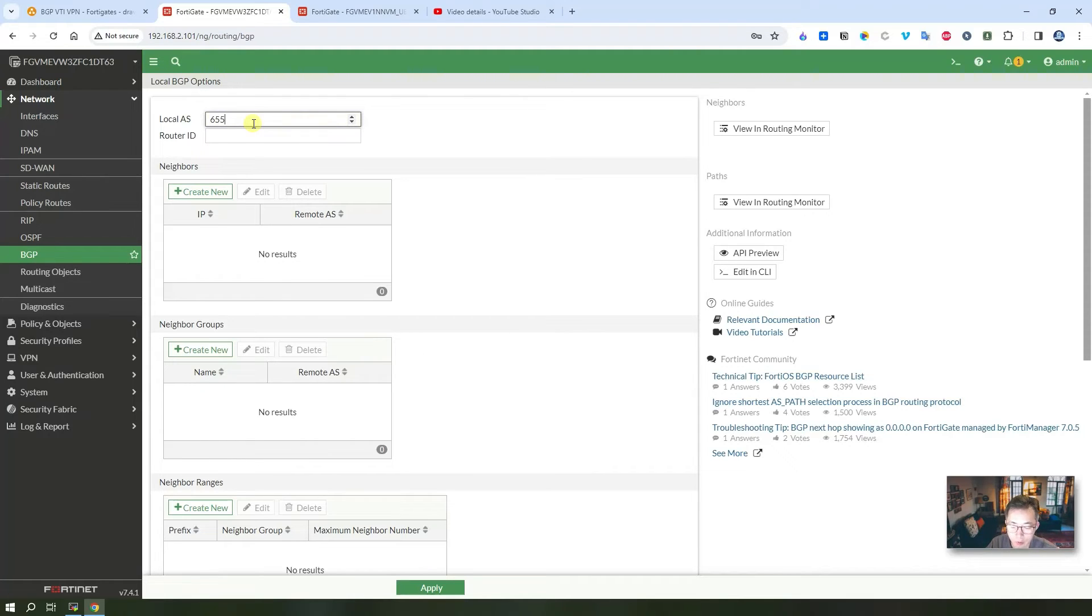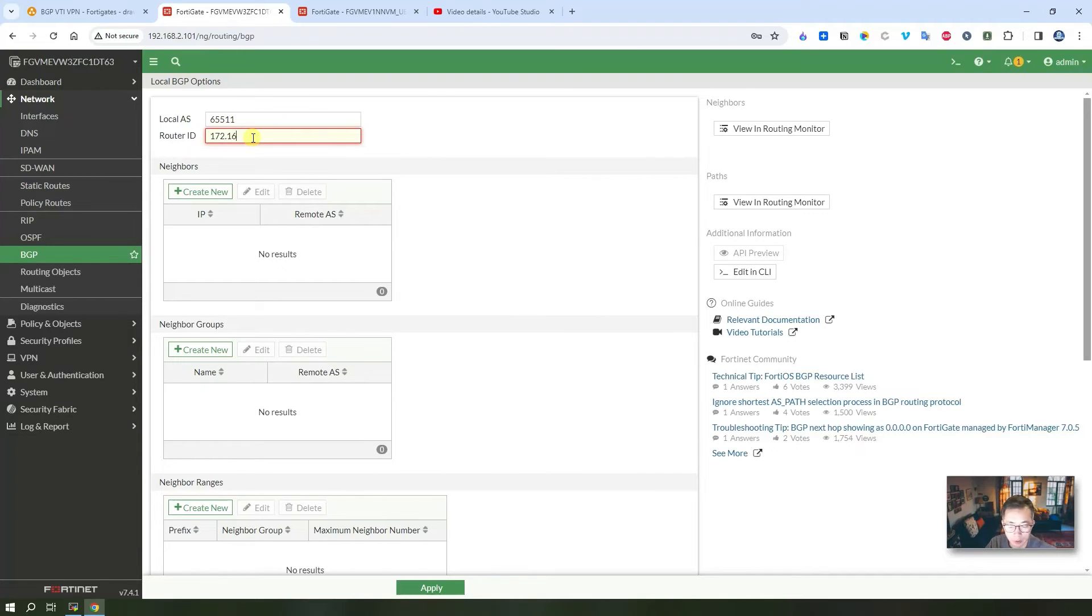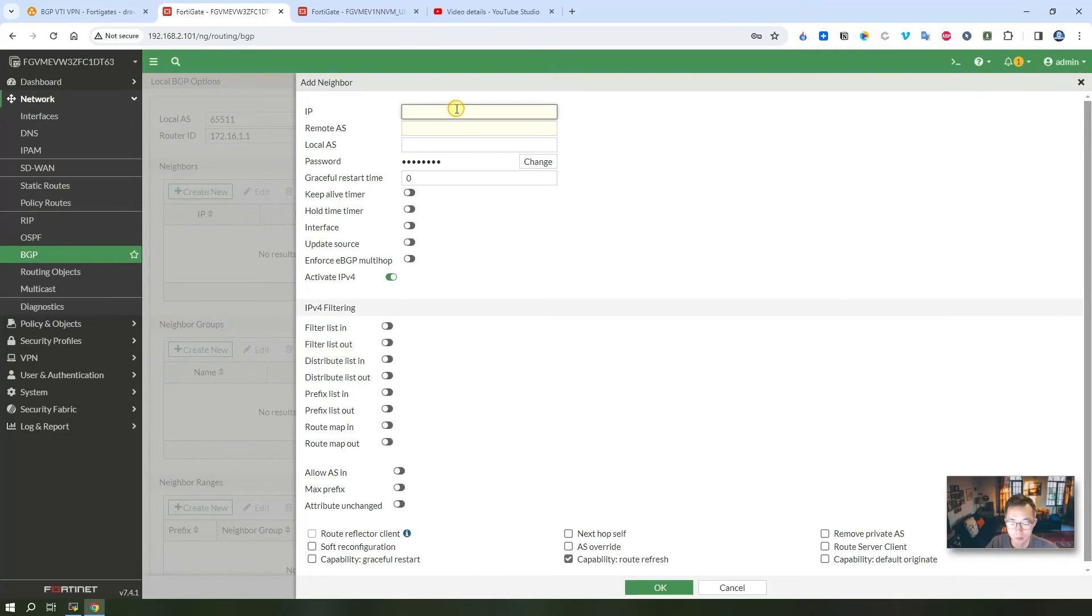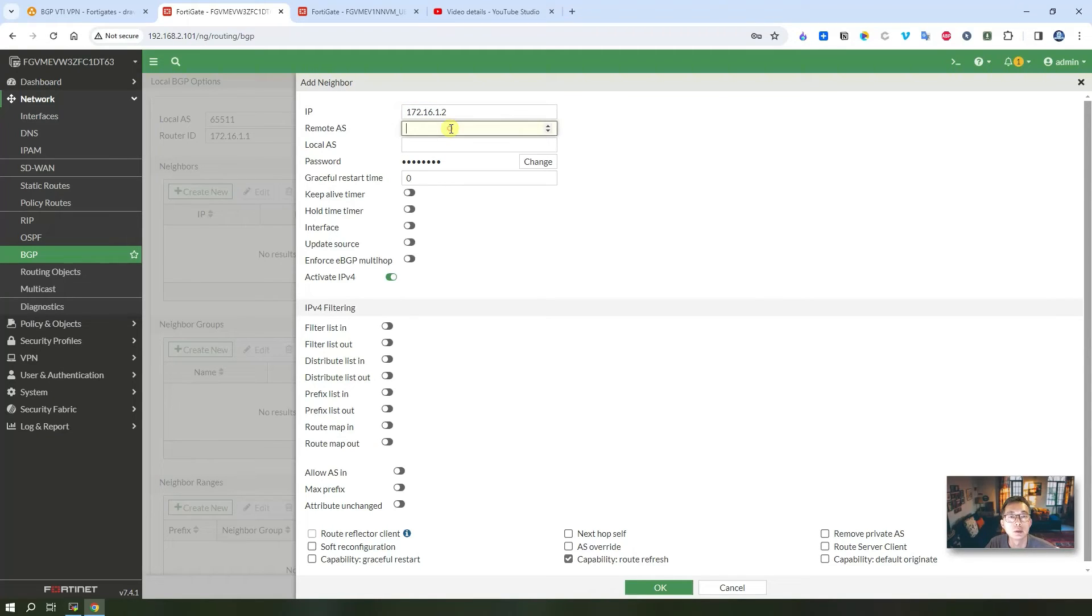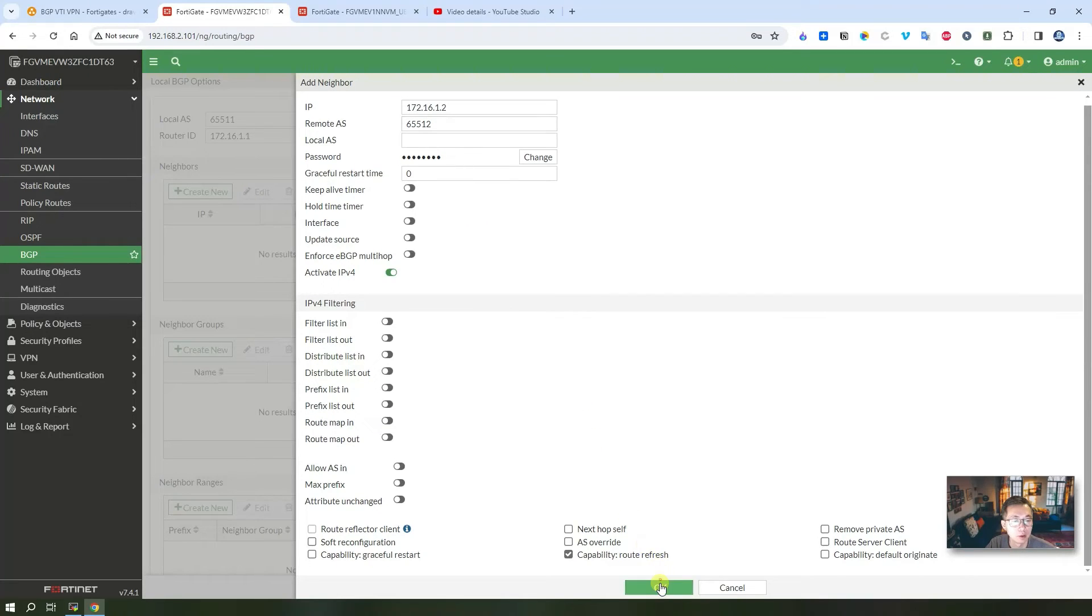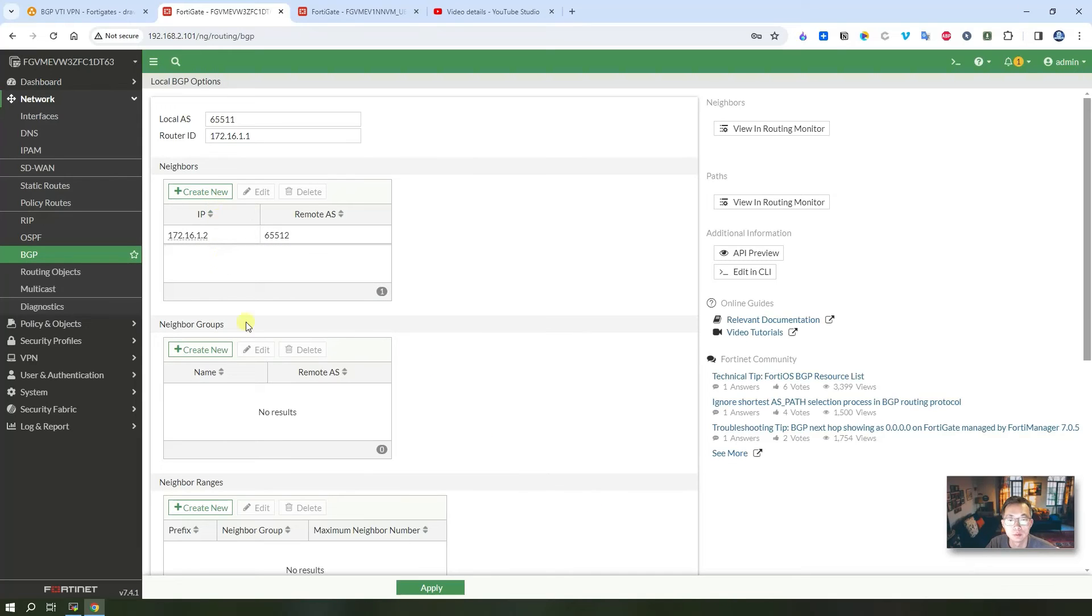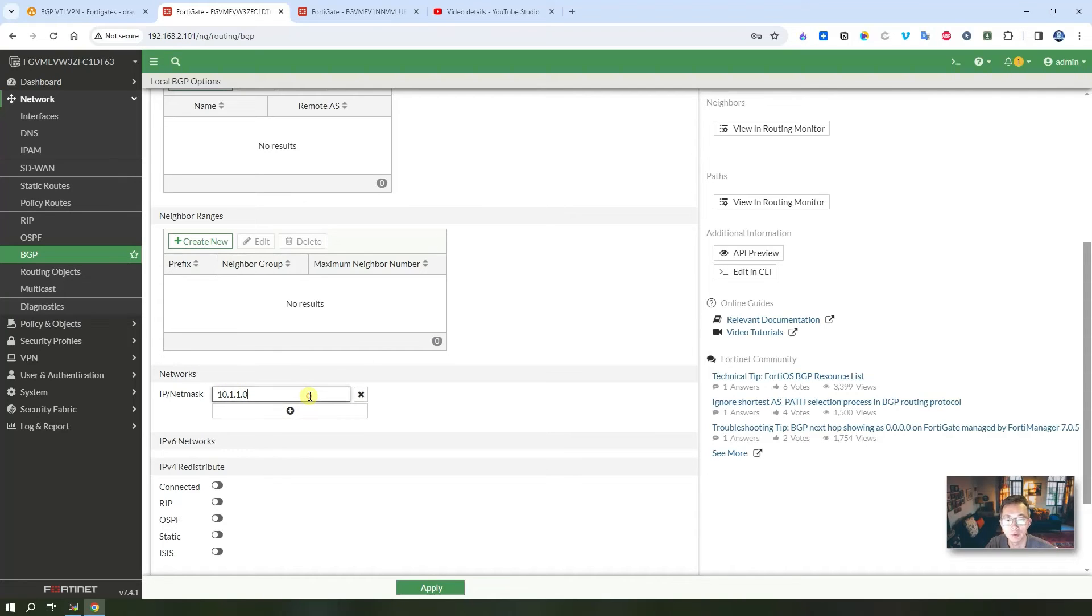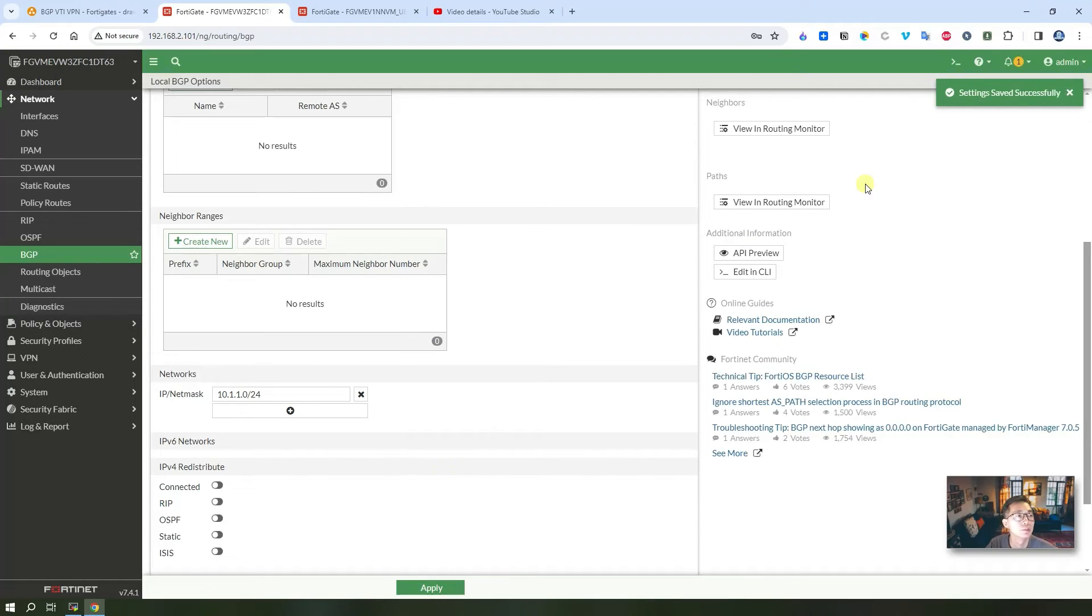We're going to use our VTI interface IP address 172.16.1.1. Now we need to add our neighbor. We're going to use the other side VTI IP address and the remote AS number 65512 as our peer. You can put the password or you can leave it empty. Click OK. Networks, we're going to put our local networks here, which is 10.1.1.0/24. Apply. Settings saved successfully.